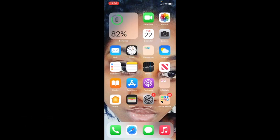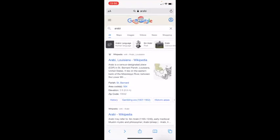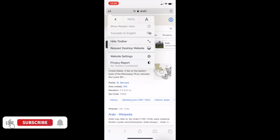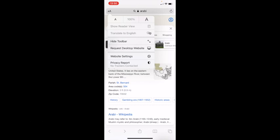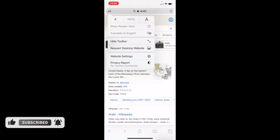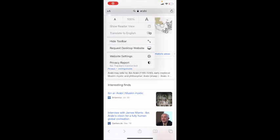The next feature is Safari. When you open Safari, you'll see 'AA' at the top left corner beside the search bar. Click on it and it gives you many options. One is the Privacy Report, which shows what you've been doing on Safari and also notifies you if someone is trying to track you.